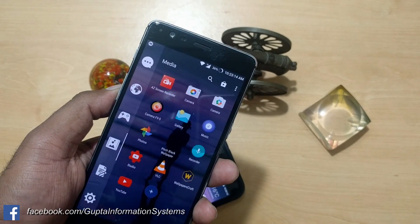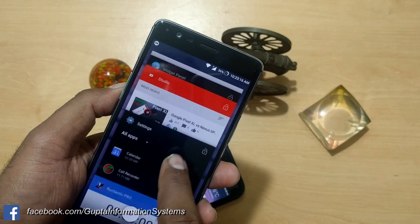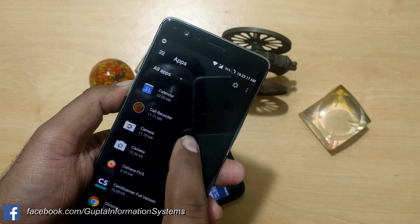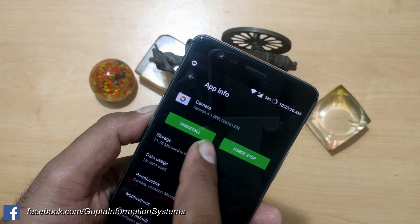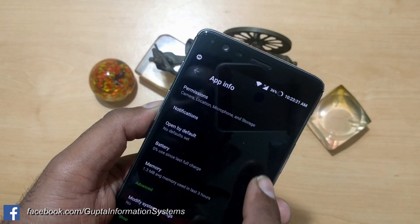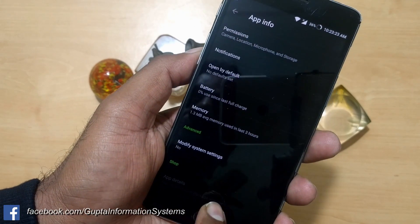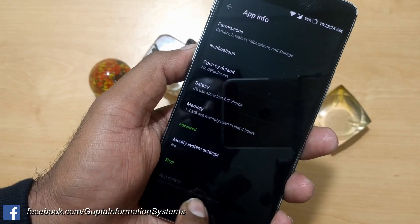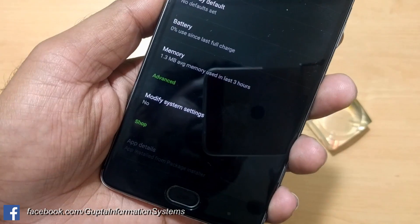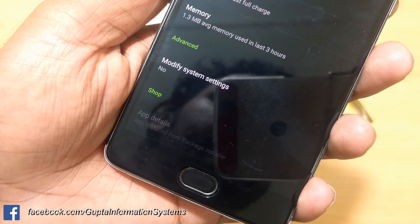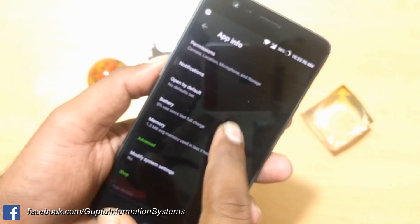This is the camera shortcut for the Google Camera app. To verify that it is really Google Camera, go inside Settings — you can see this is the version 4.1 Google Camera application. It's not installed from the Play Store; it is installed as an APK.